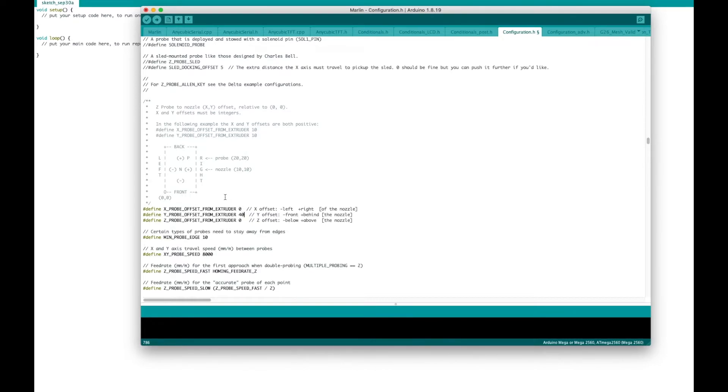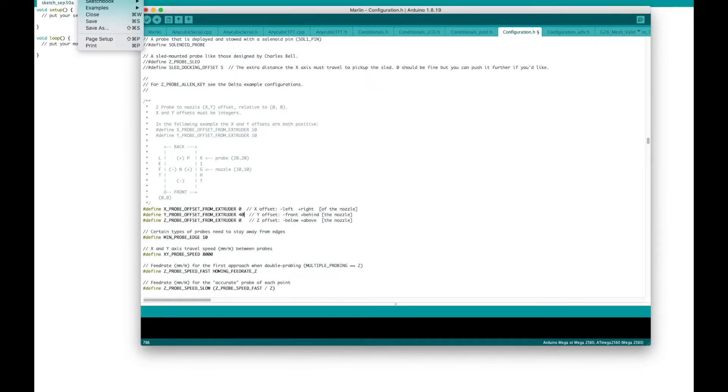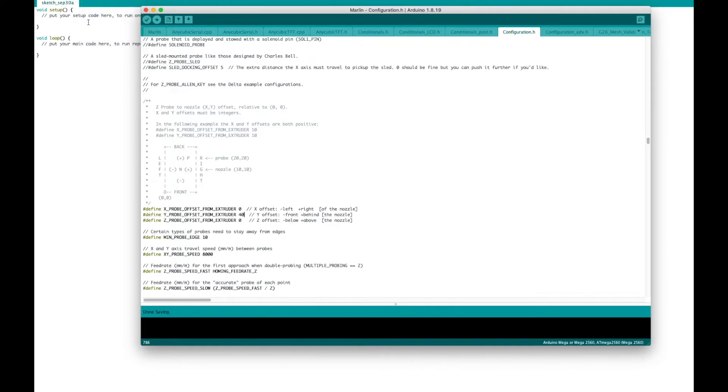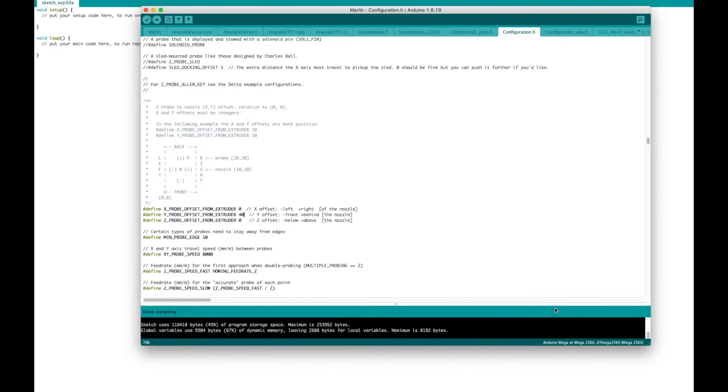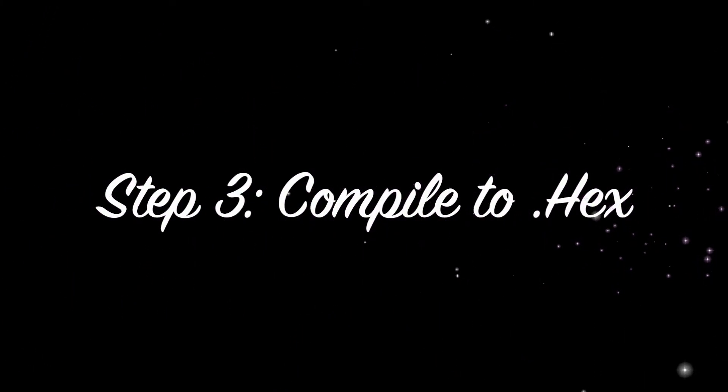Now we're going to compile. So I'm going to come up here. I can click this verify, but I like to save the file before I verify. So I'm just going to go up to save as or file, save as, or just save would be fine too. And then I'm going to click verify the check mark down here. You're going to see it start to compile this blue bar or the progress here and then done compiling. So, yeah, we should be good.